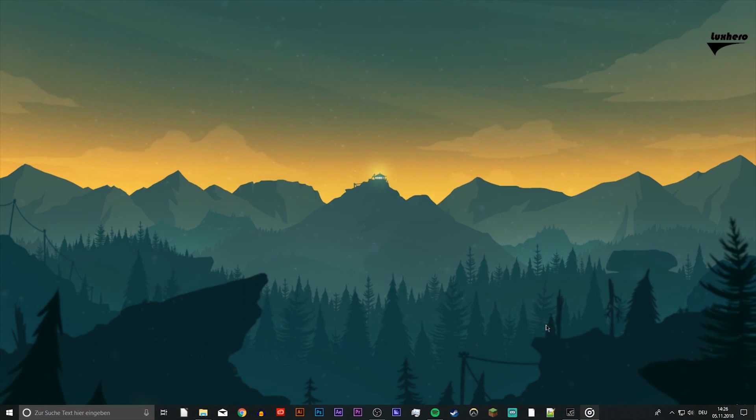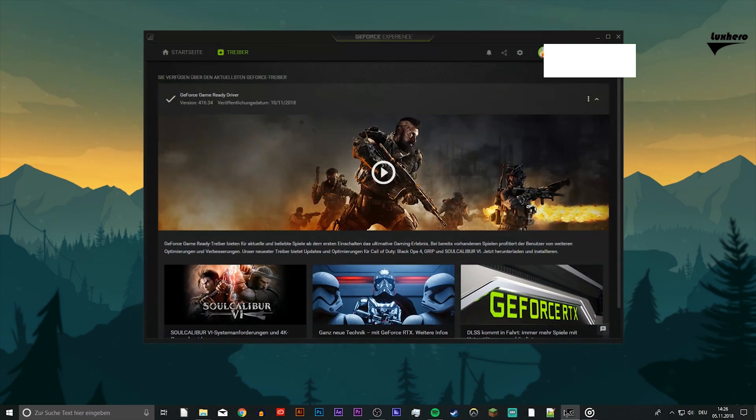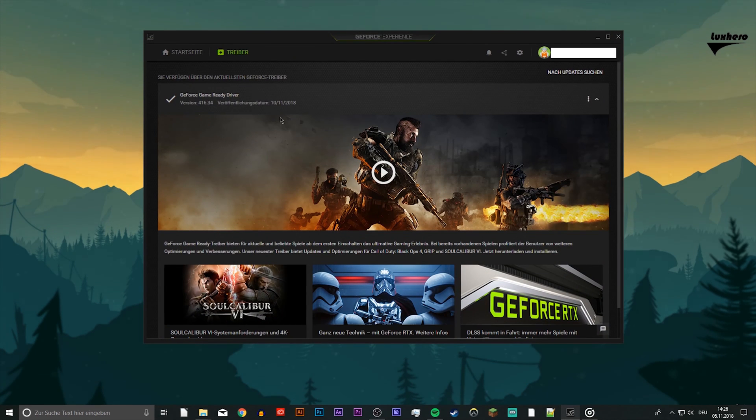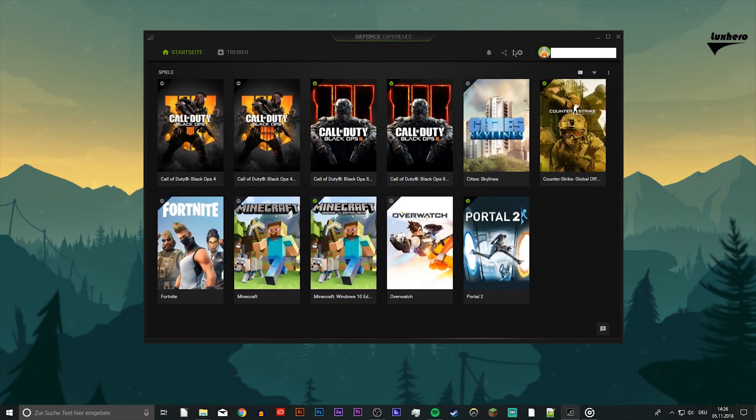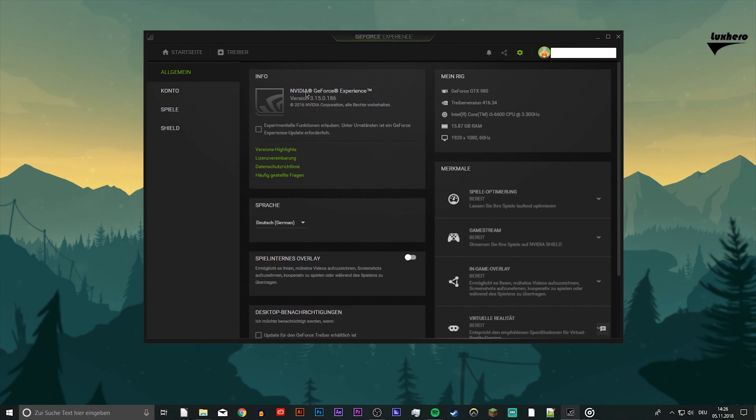Next, open up your GeForce Experience application if you have an Nvidia GPU. Here, you want to update your GPU and when it's done, open up the settings by clicking on the gear icon at the top right.